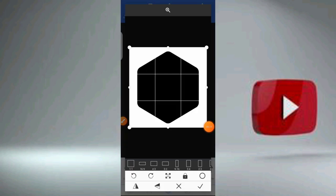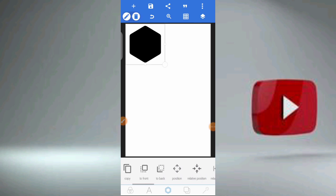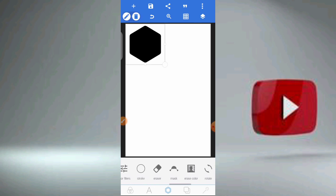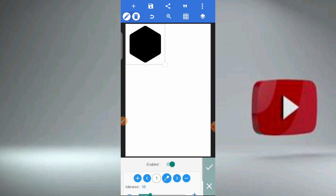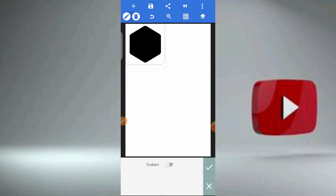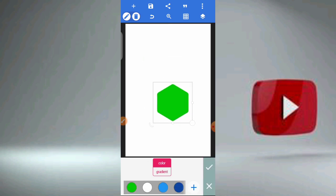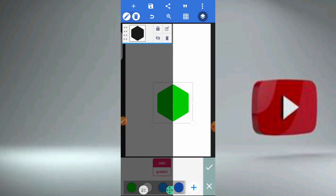So as you can see, we are bringing in the shape — this hexagon. We change it, and for it to change very well, click on erase color, enable it, then set the tolerance to the fullest. Then mark it so that you can remove the background, then click on color to give it color. I will be giving it green.